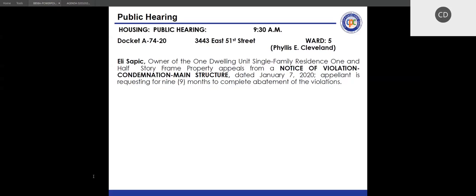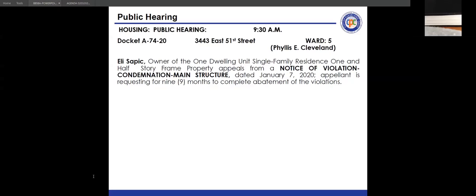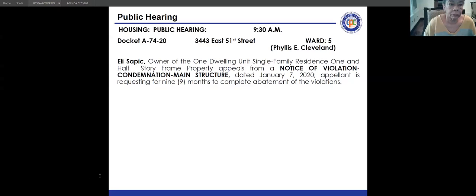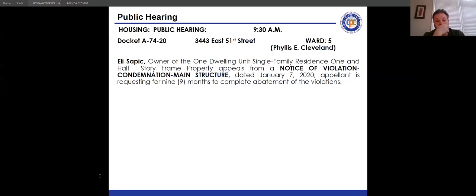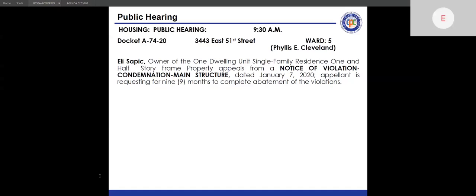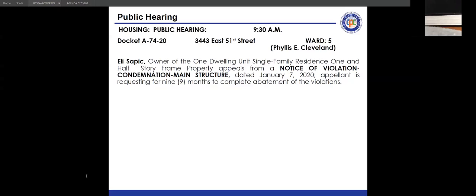Mr. Vanover stated there are no permits currently applied for. The property was condemned early in 2020, pre-pandemic, and has been neglected for some time. It will require full building, electrical, plumbing, and mechanical permits. The wiring and siding have been stripped. Though the city prefers rehabilitation over demolition, he questioned how the property reached this condition and expressed concern about the extent of neglect.